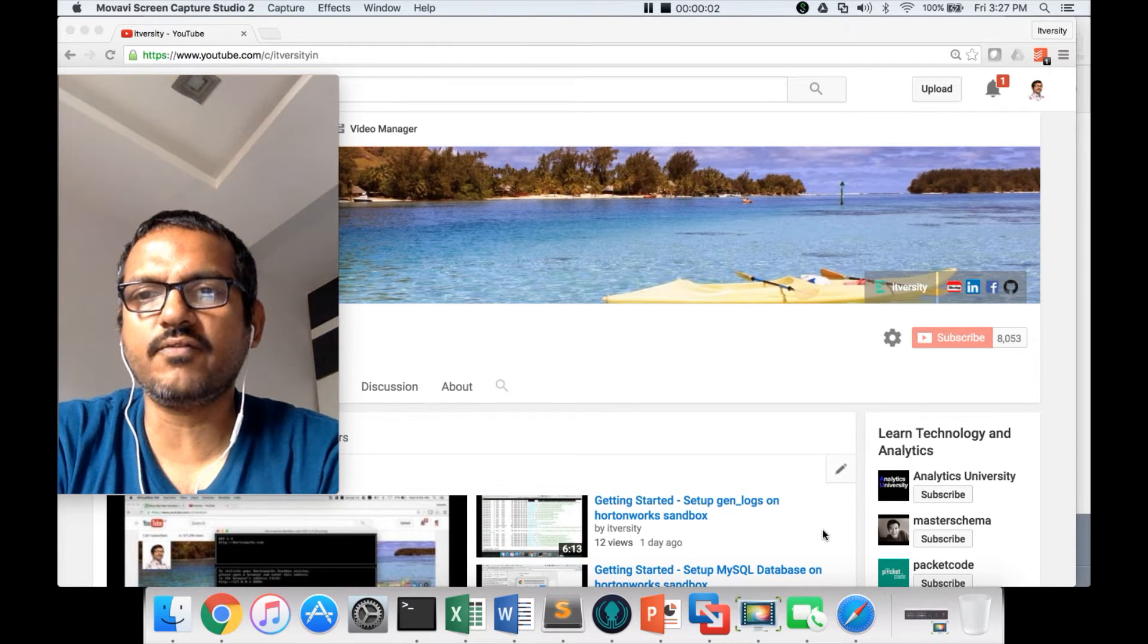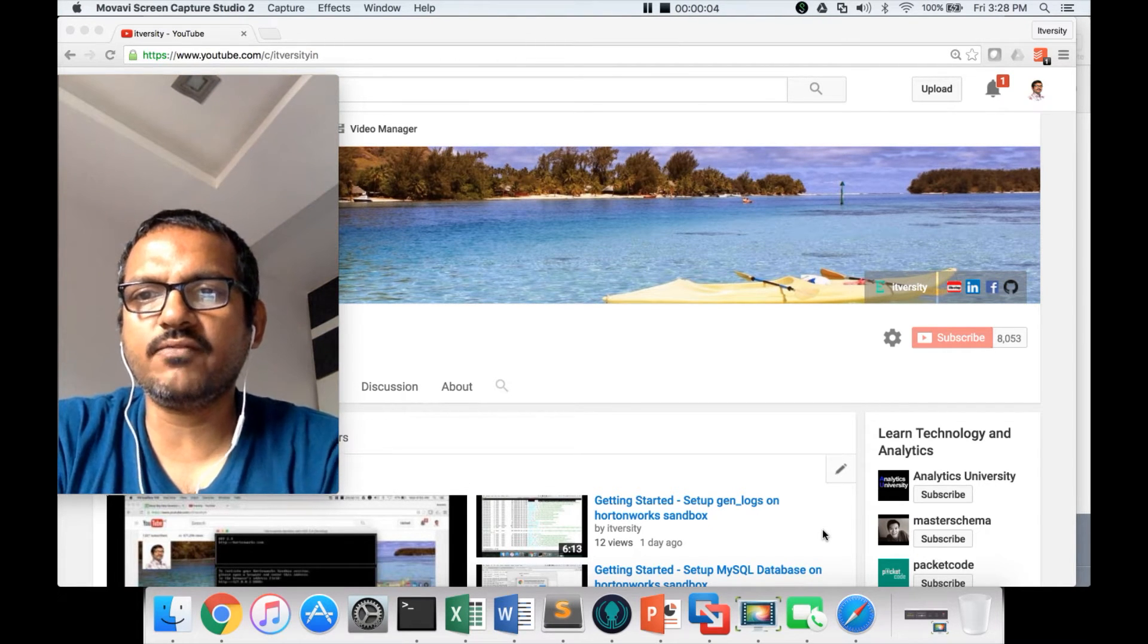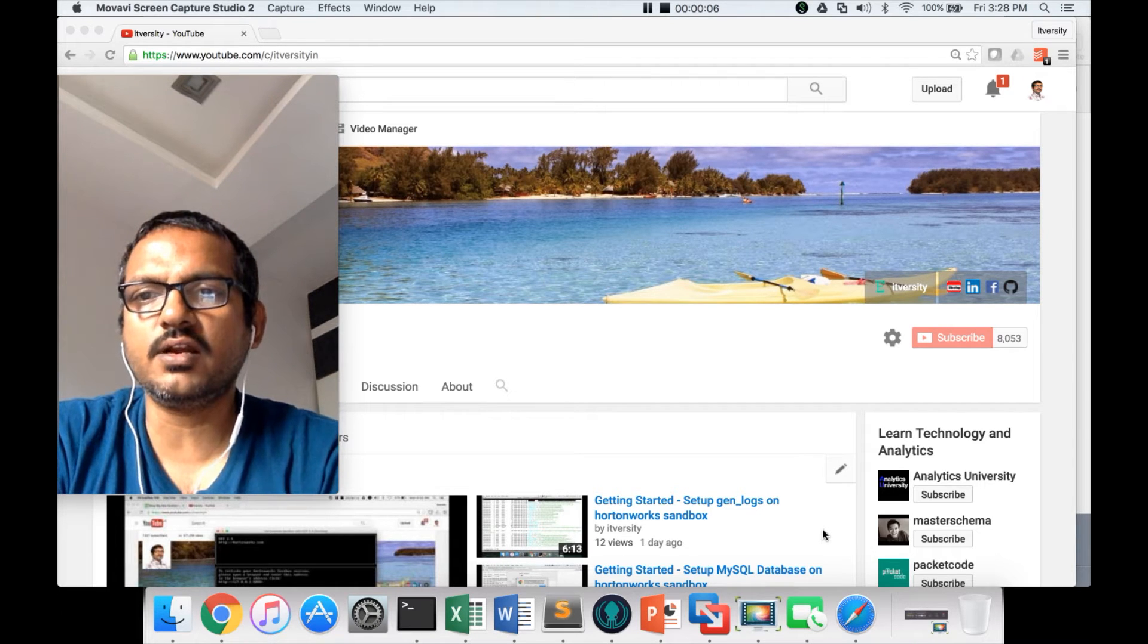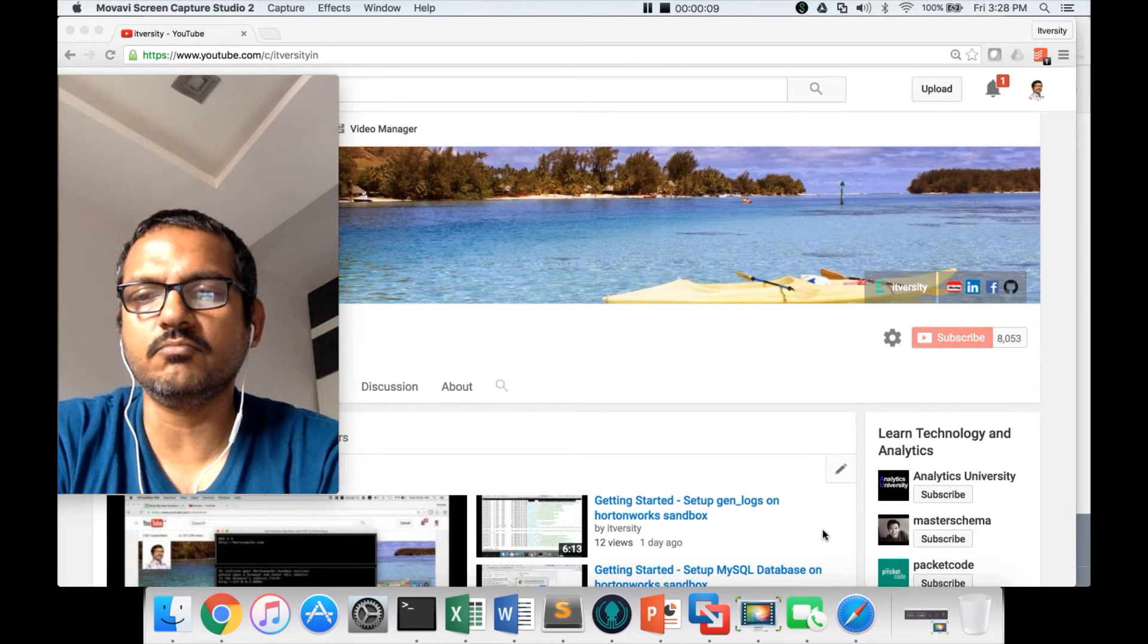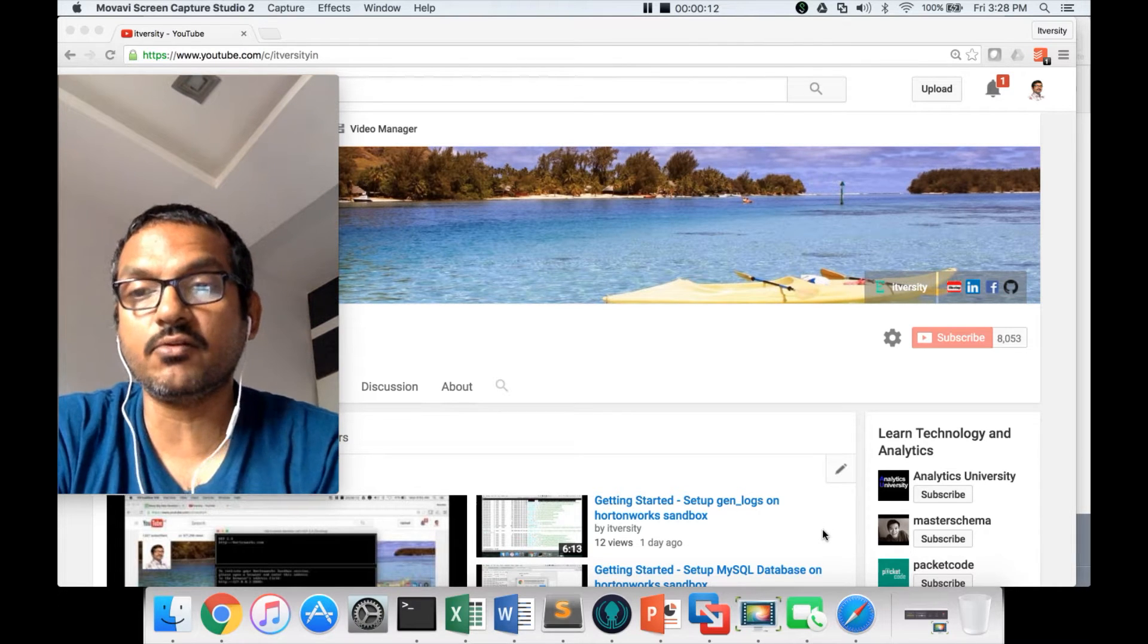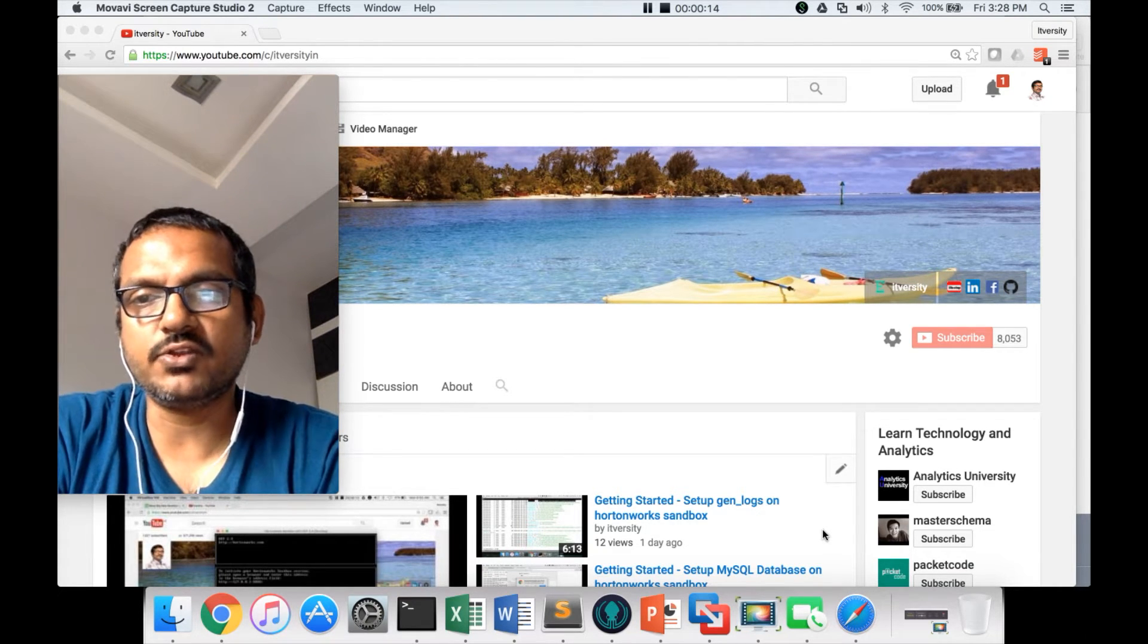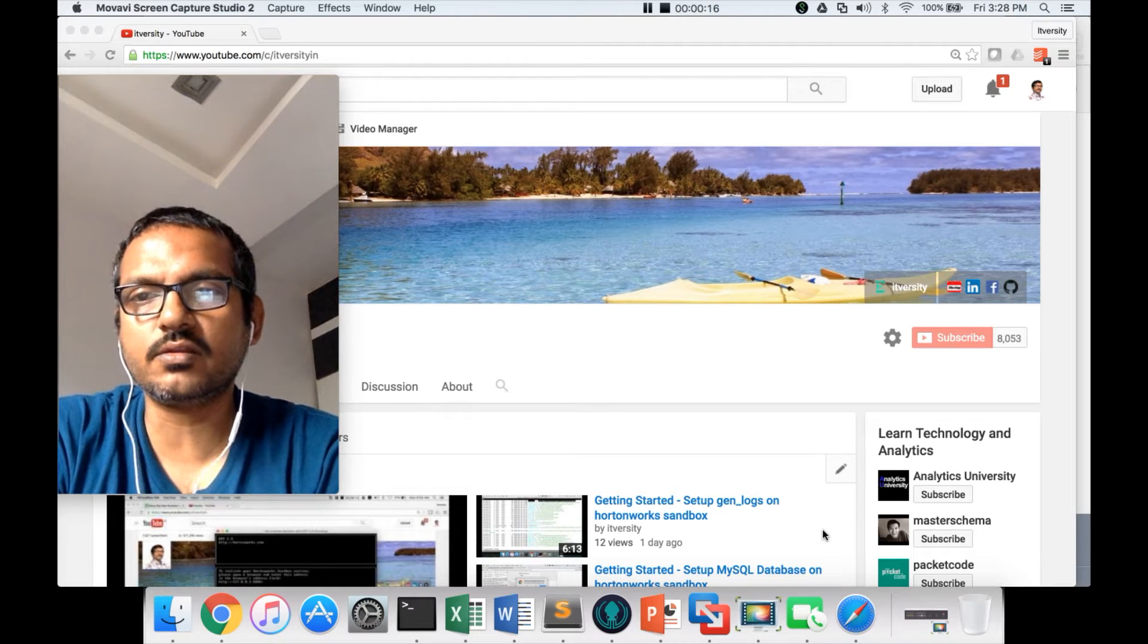Hello friends, this is Durga from ITVersity. As part of this video in the process of learning Spark, I will try to review Spark on virtual machine image from Hortonworks.